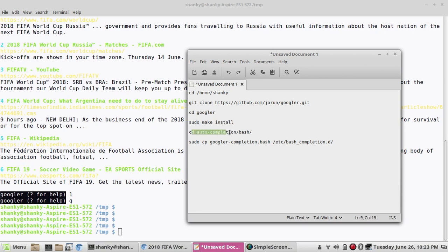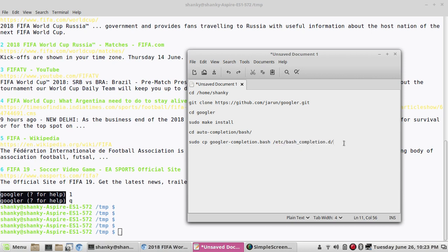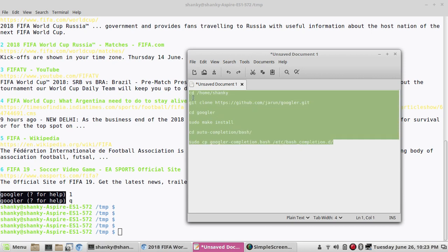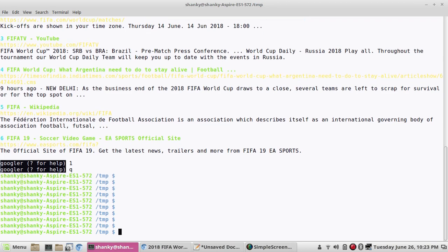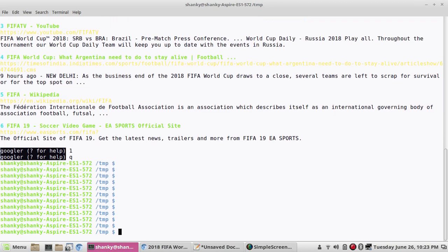If you simply go one by one and follow the steps, go to this folder, then perform 'sudo make install'. Then go to the auto-completion bash folder and run 'sudo cp' to copy that bash file into your startup file. If you perform these steps as admin, googler will install. I'll be putting these commands into the description of this tutorial, so don't worry. Once googler is installed in your system, let's try to use this amazing tool.